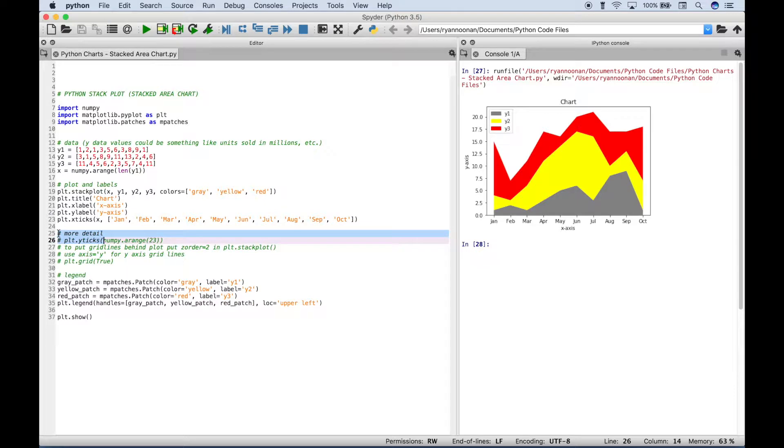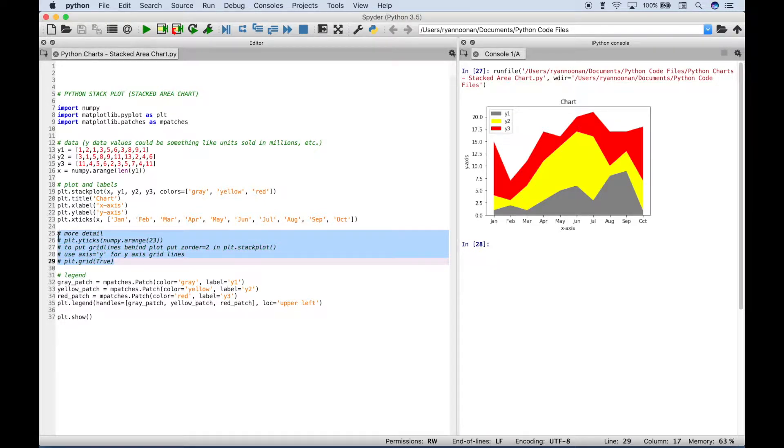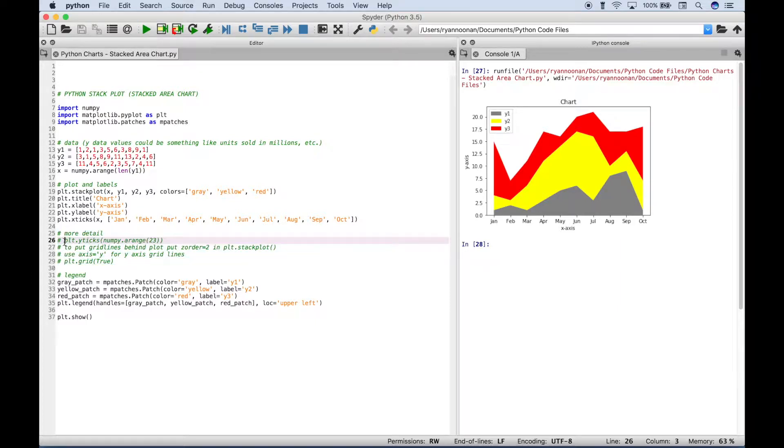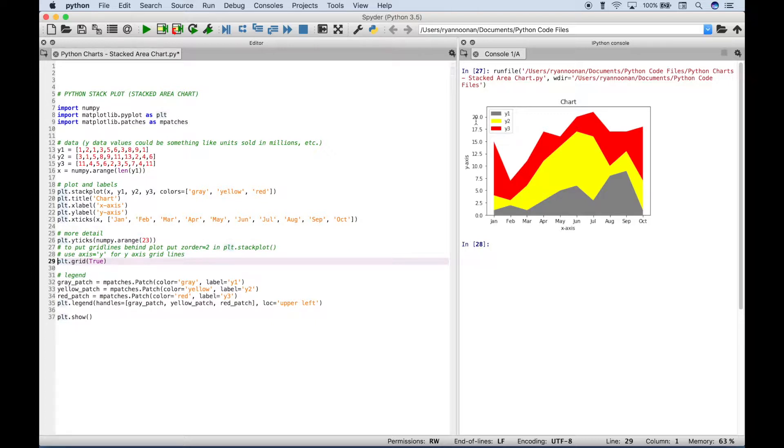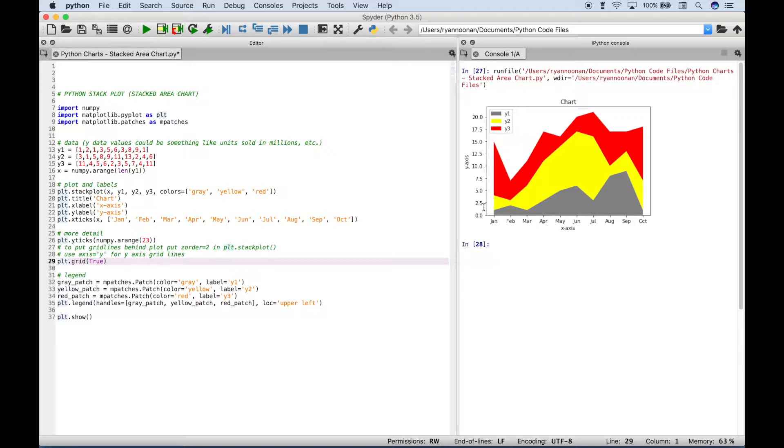Now here, we have some more detail or some more visuals that we can add to our plot. So let's go ahead and show you what those do. So let's uncomment this. Right now, notice that the y-axis values here start at 0.0, and they go to 20, and they are incremented by 2.5.